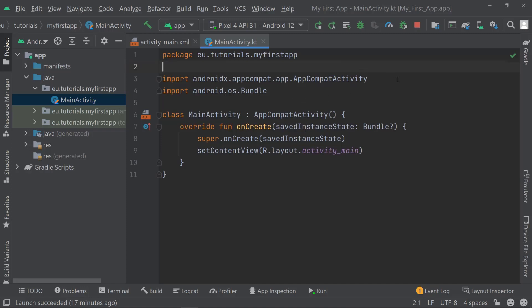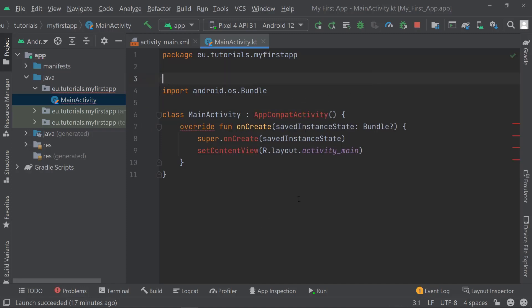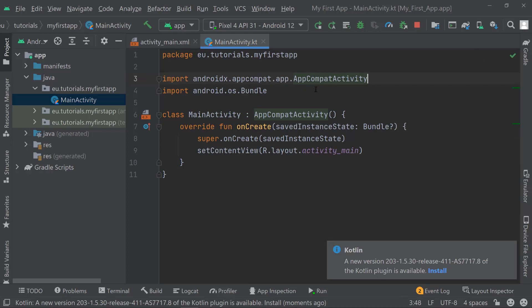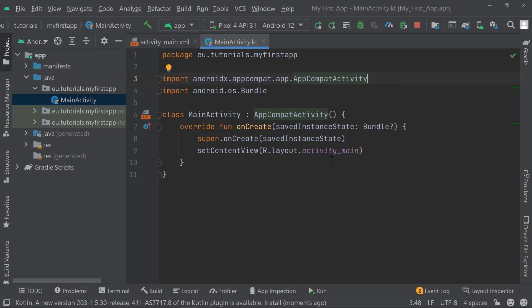If we delete this line of code, our program starts to not work anymore — we get an error. You can see it's red underlined here on MainActivity. It doesn't understand what this override method does because we never set it up. That's something set up in AppCompatActivity, which is a lot of code that somebody else wrote for us that we can reuse in order to not have to write it manually ourselves. We are using AppCompatActivity again, and that's only possible because we have this import.